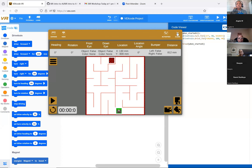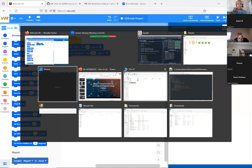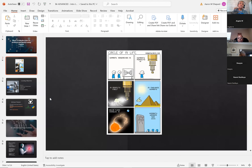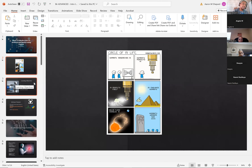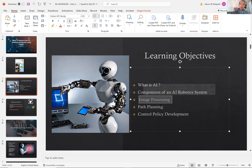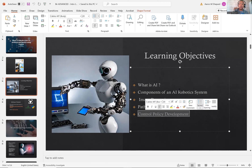Moving on — before we get to part two, let's go over what we covered in part one. This is an intro to AI session. There's a funny comic clip about the circle of life: humanity researches AI, humanity perfects AI, AI perfects itself, AI enslaves humanity, a solar flare disables the AI, and then humanity goes back to worshipping the sun. The learning objectives were: what is AI, the components of an AI robotic system, and specifically what we're going to do — image processing, path planning, and control policy development. In session one we focused on image processing and path planning; now in session two we're going to focus on control policy development.